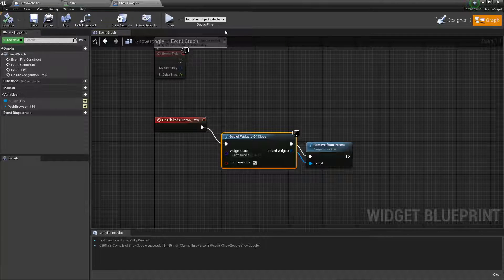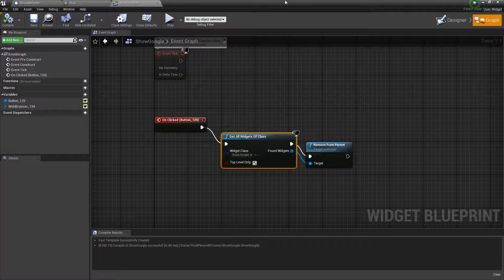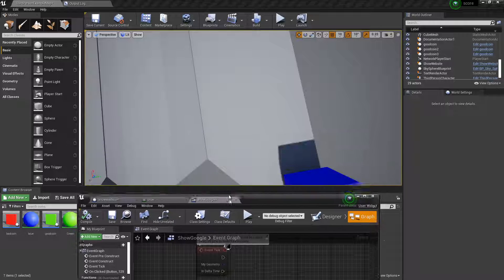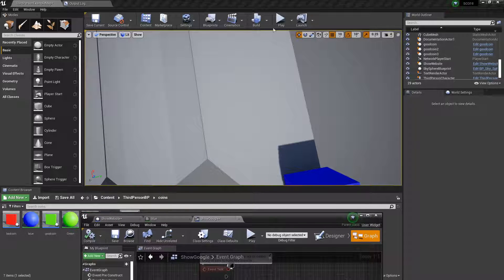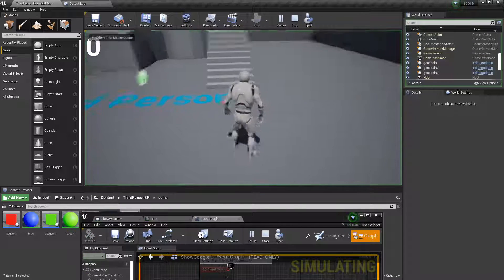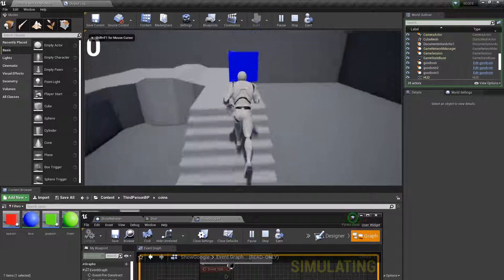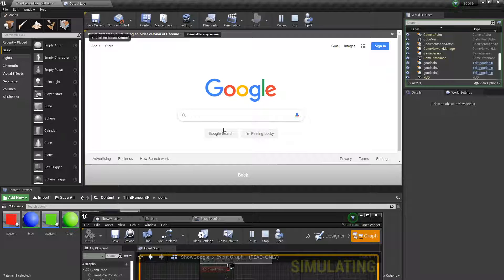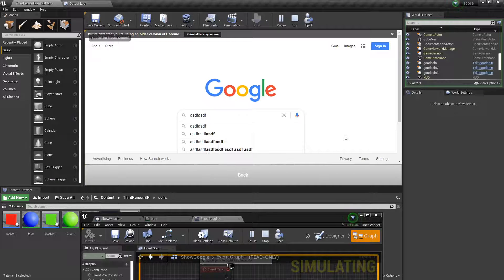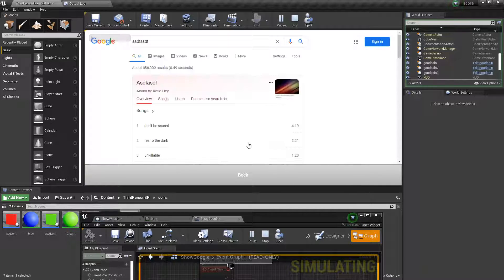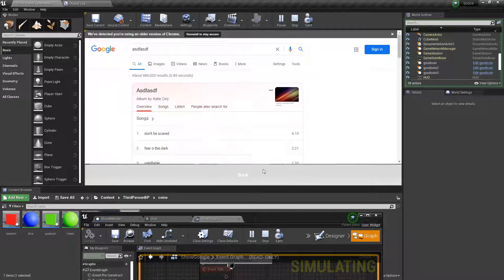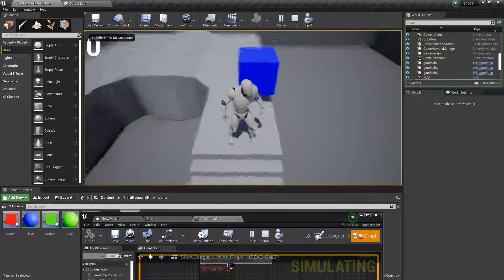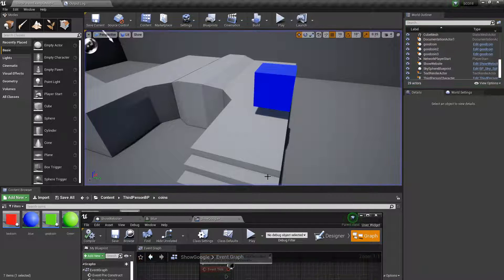Okay. So now if we press play and we go up to here. And we have Google. We can say like anything we want really. And then we can just press back. And yeah. That's pretty cool.